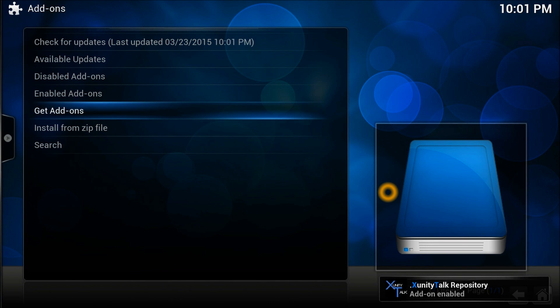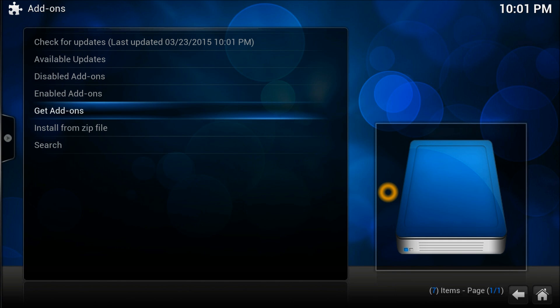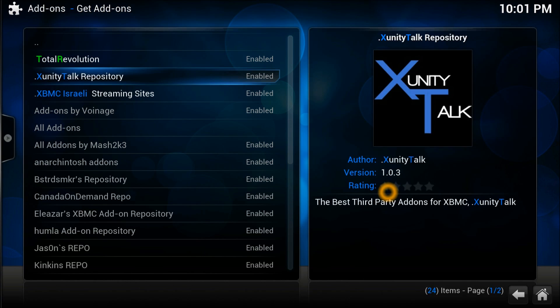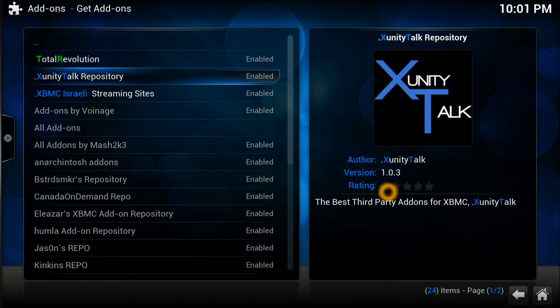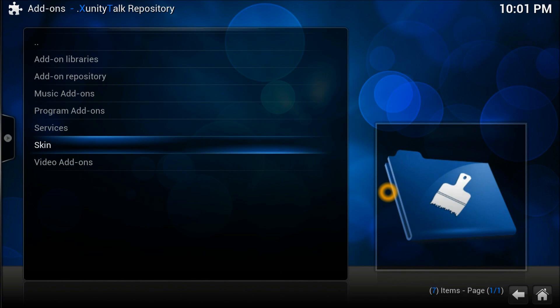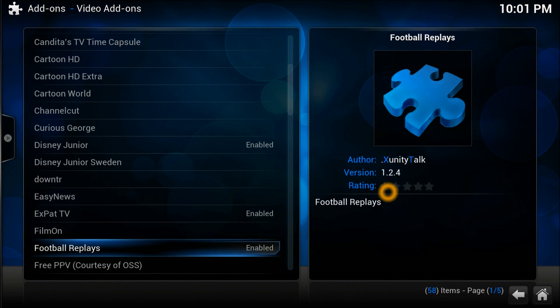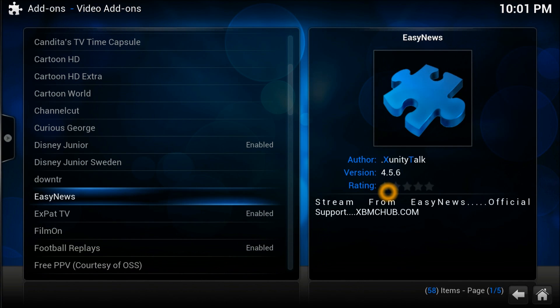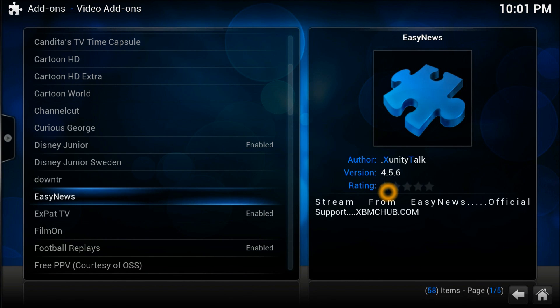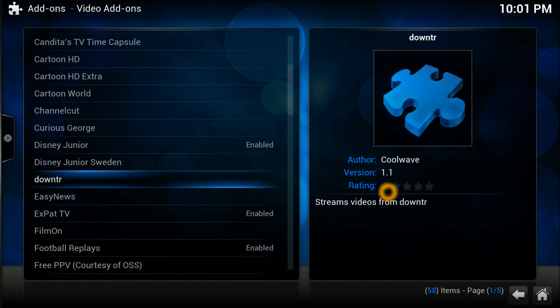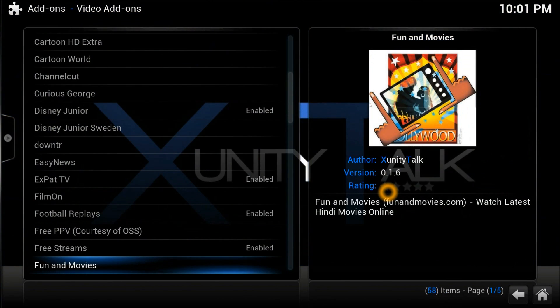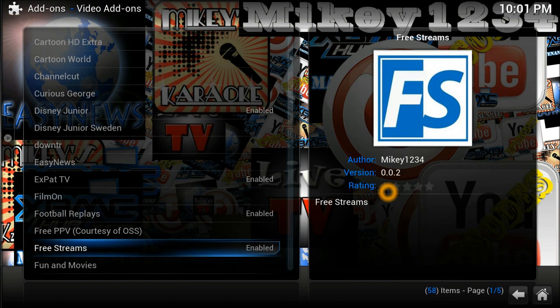There you go. Once in there, go to Xunity repository. Once installed, as you see in the bottom right hand corner, go straight into get add-ons and open the Xunity repository. Scroll down to video add-ons and find the free streaming video add-on.